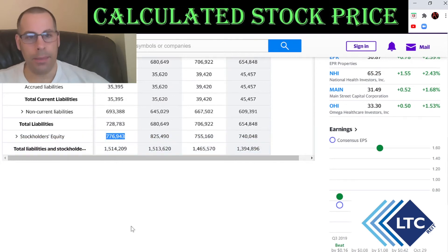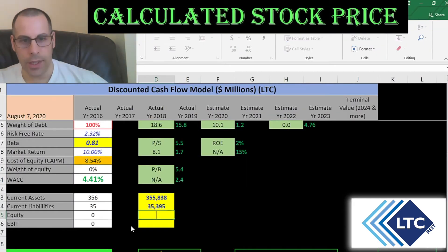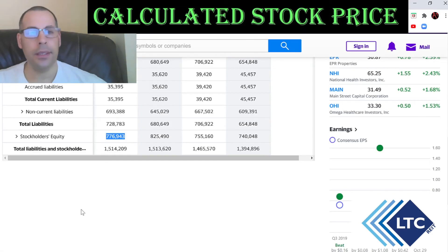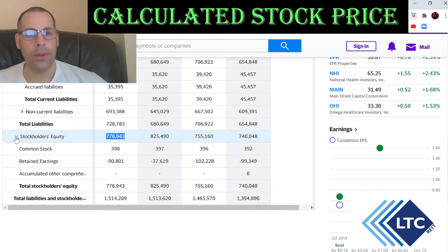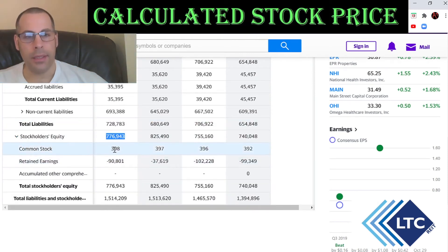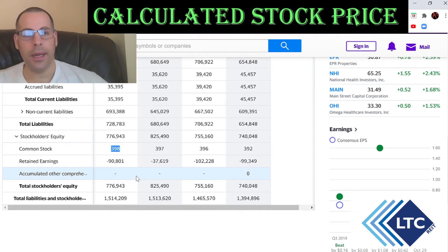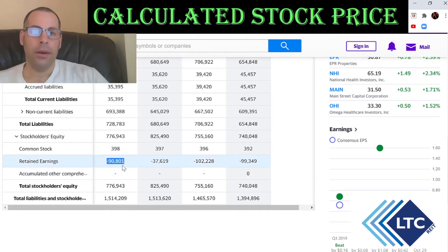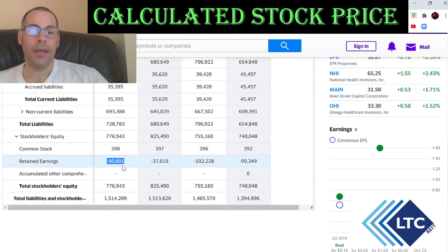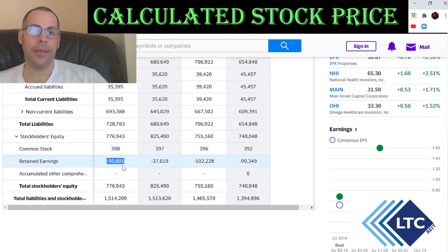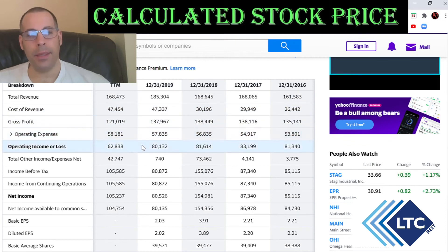Total equity is $777 million — that's the value of the company according to the balance sheet, calculated as total assets minus total liabilities. It consists of $398,000 of common stock and $90 million of negative retained earnings. Retained earnings represent how much of the company's earnings has not been paid out as dividends, and many REITs have negative retained earnings because they pay out so much in dividends.